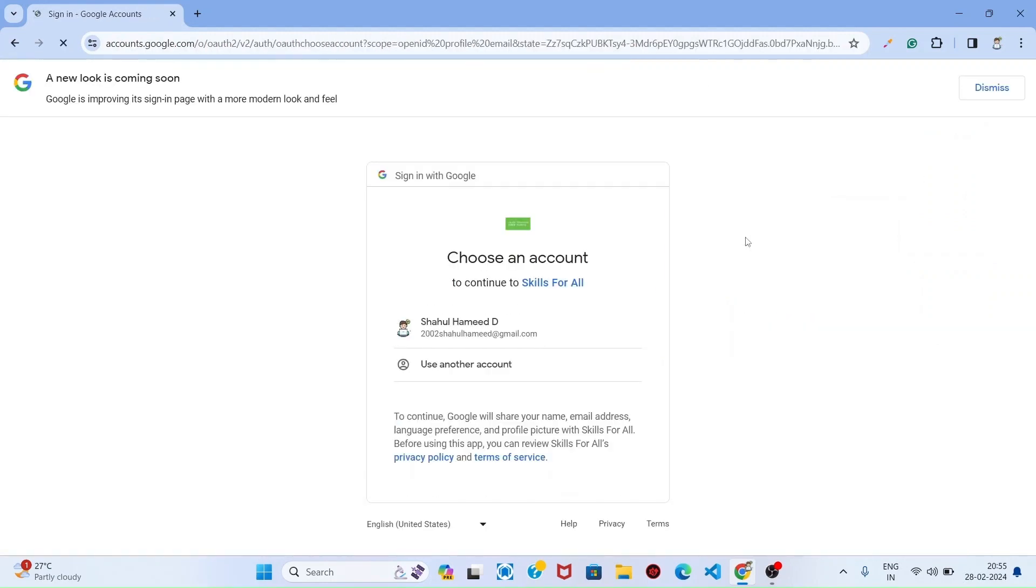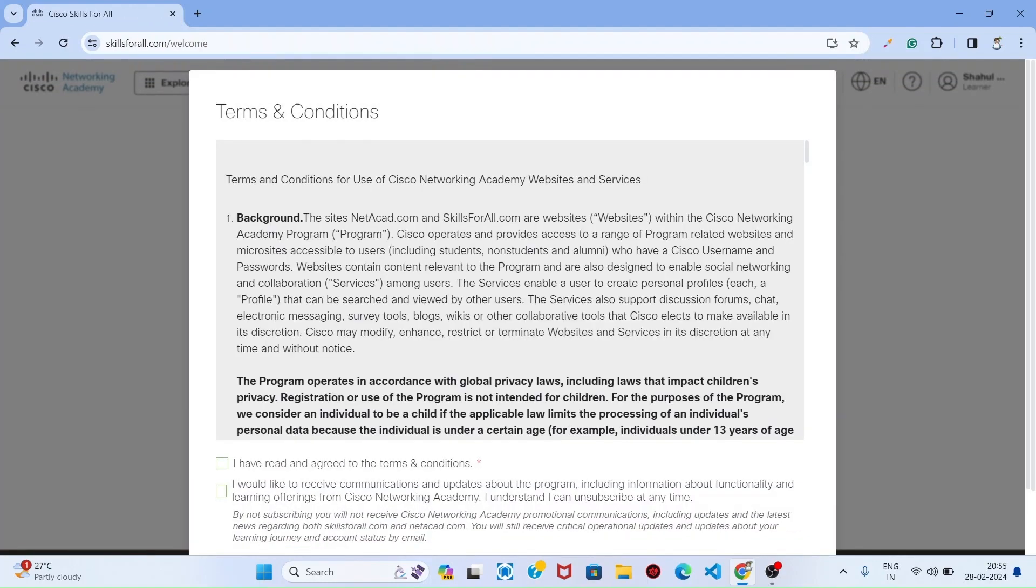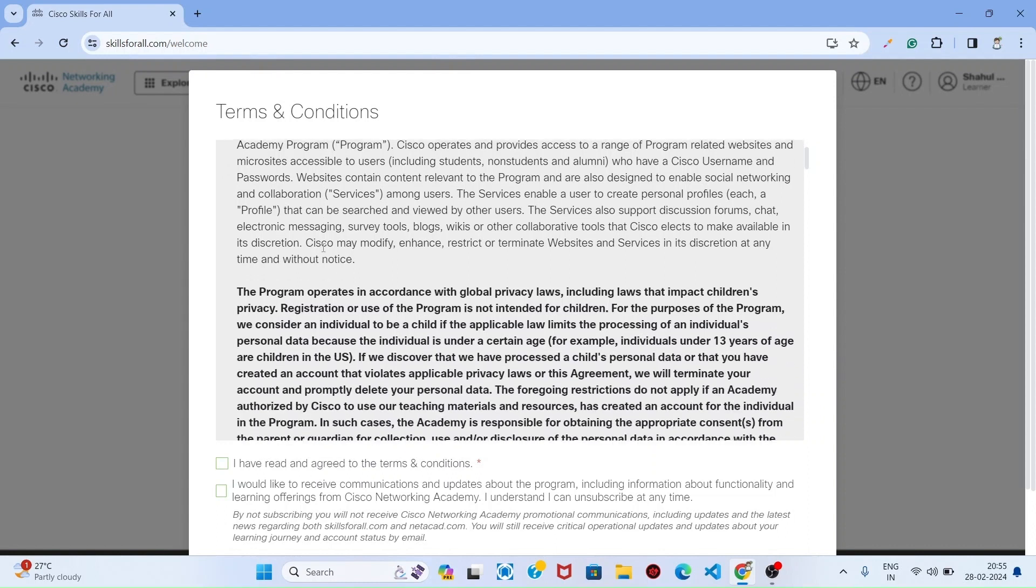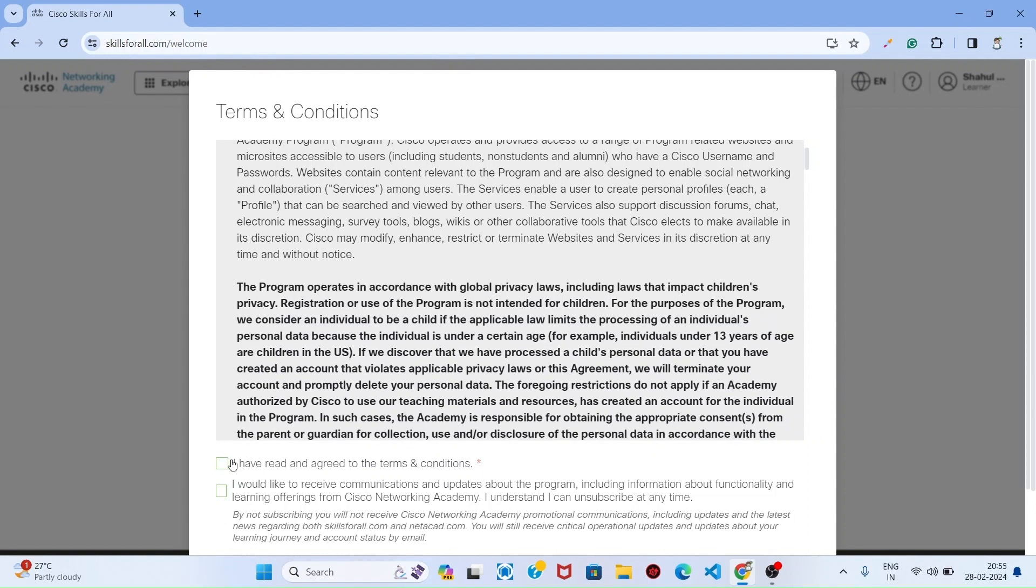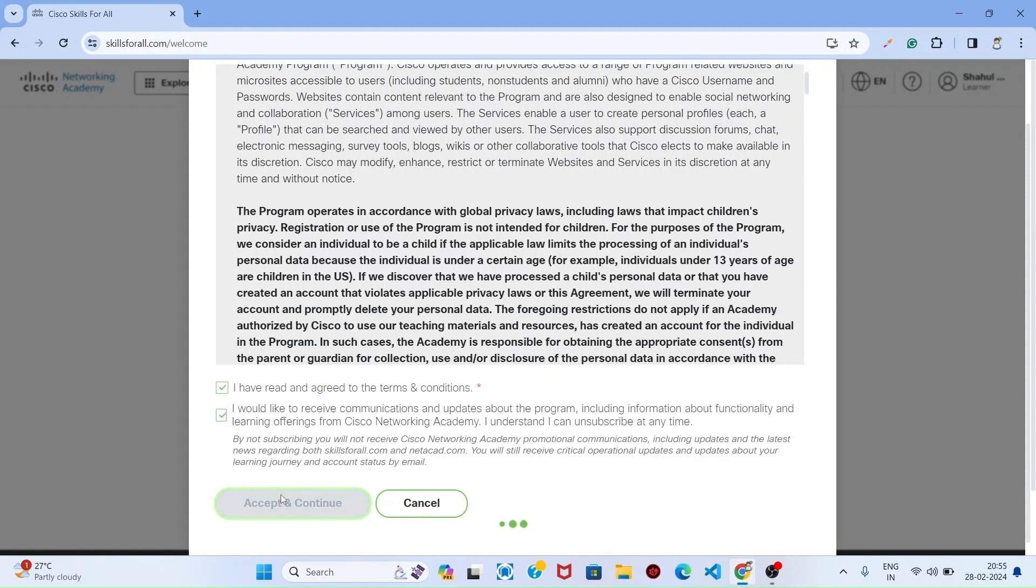I selected my Google account and click continue. These are the terms and conditions. Once you agree, it can accept and continue.